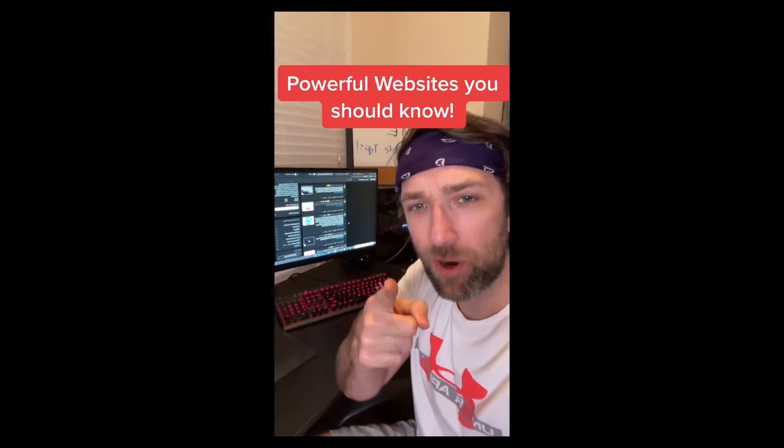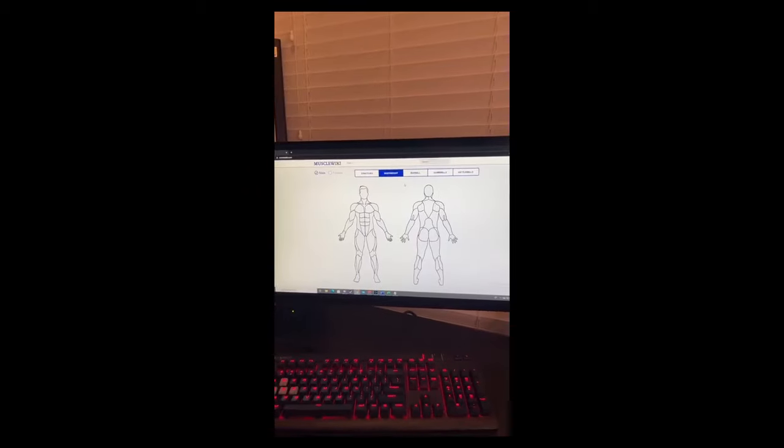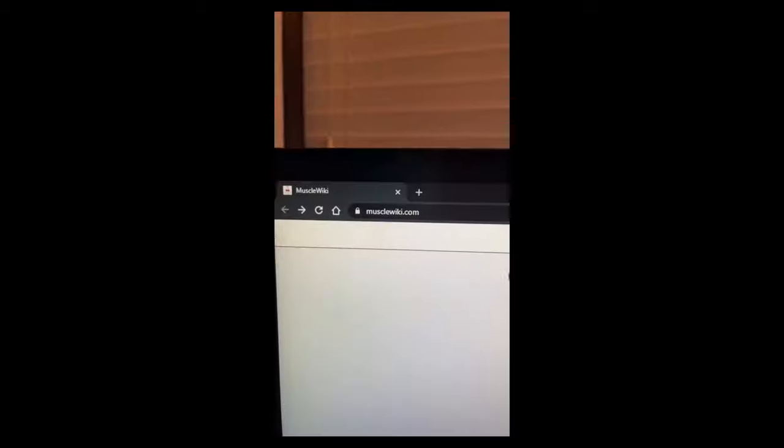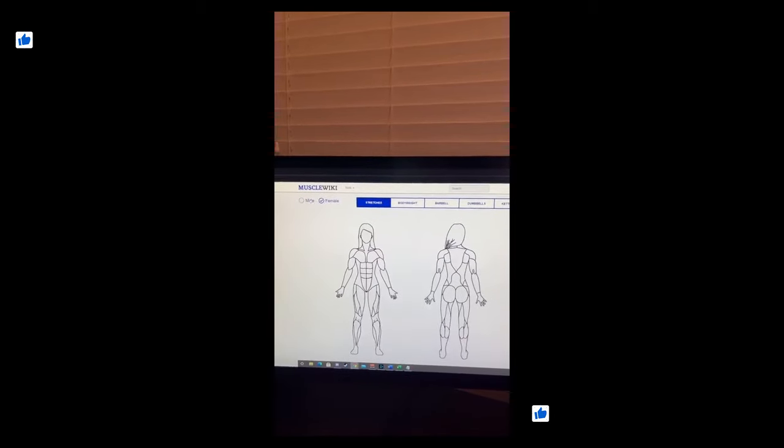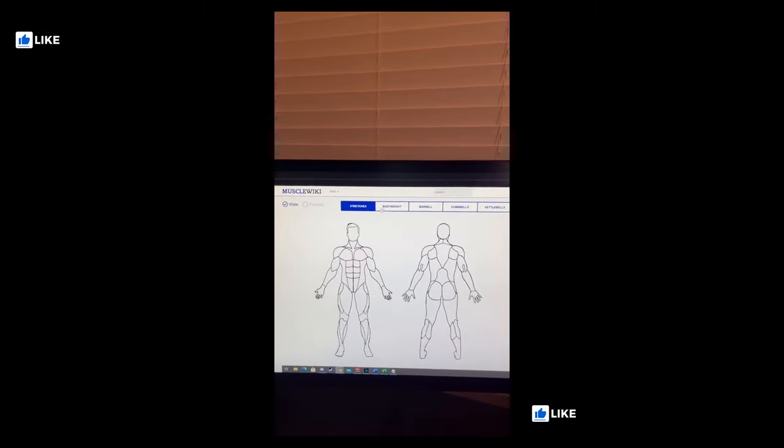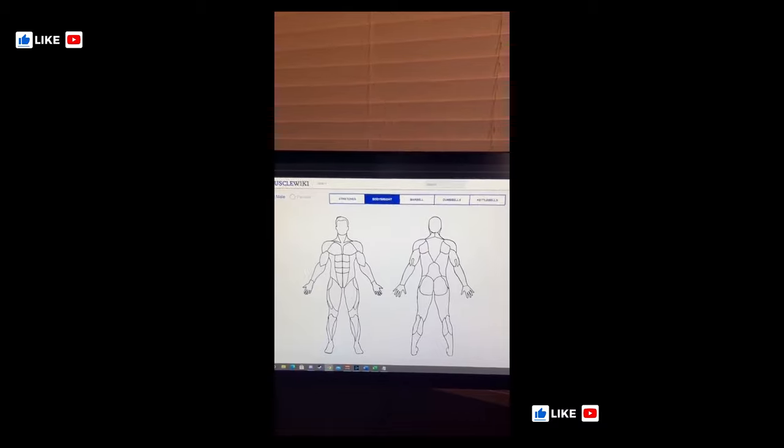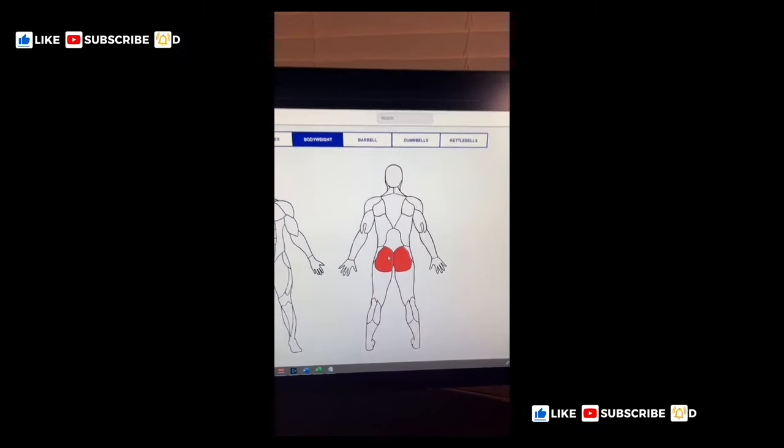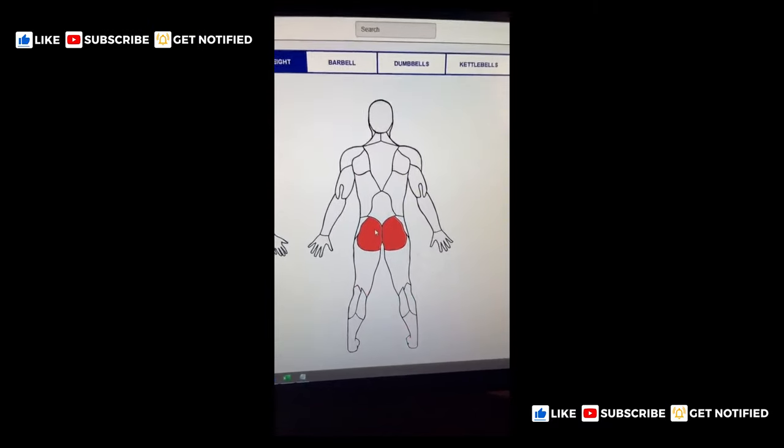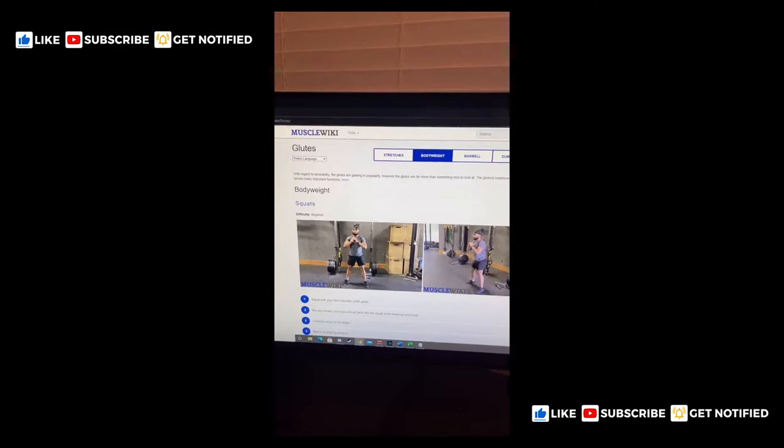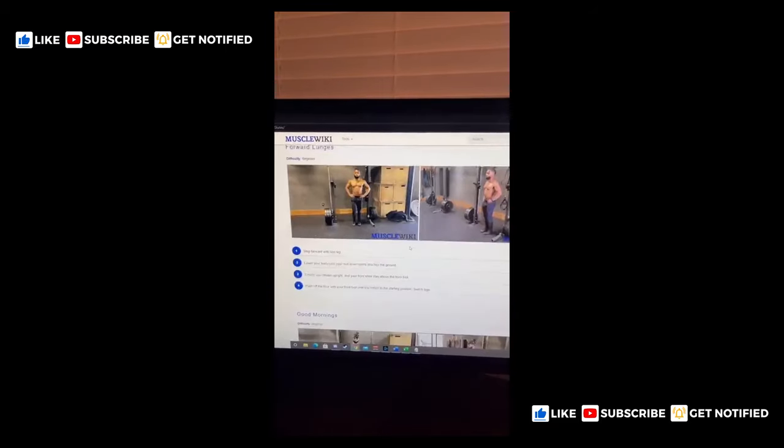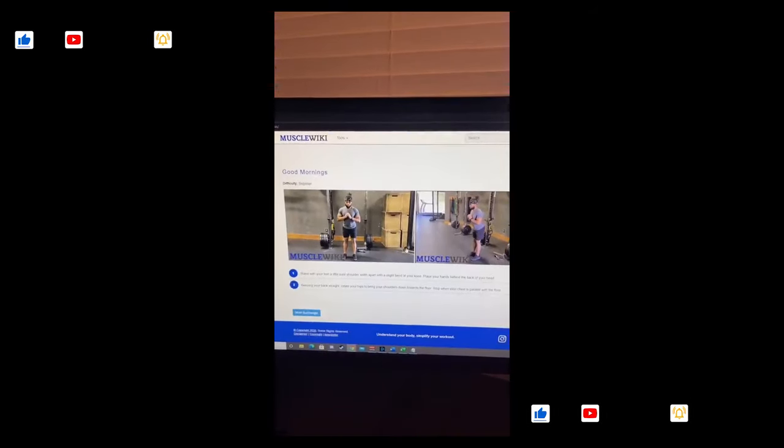Powerful Websites You Should Know, Part 1. This is a good one for anyone trying to get in shape. Go to that website, pick your settings - we go body weight - and then what muscle you want to work out. Got to get that booty, and it'll give you all the workouts you can do for that muscle.